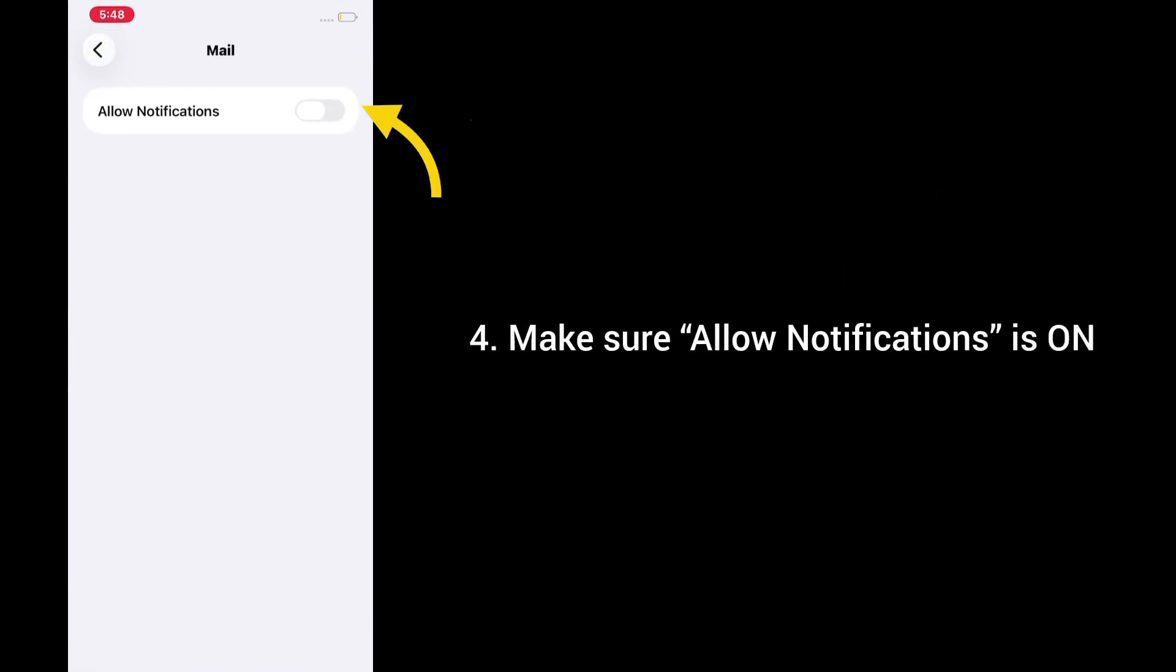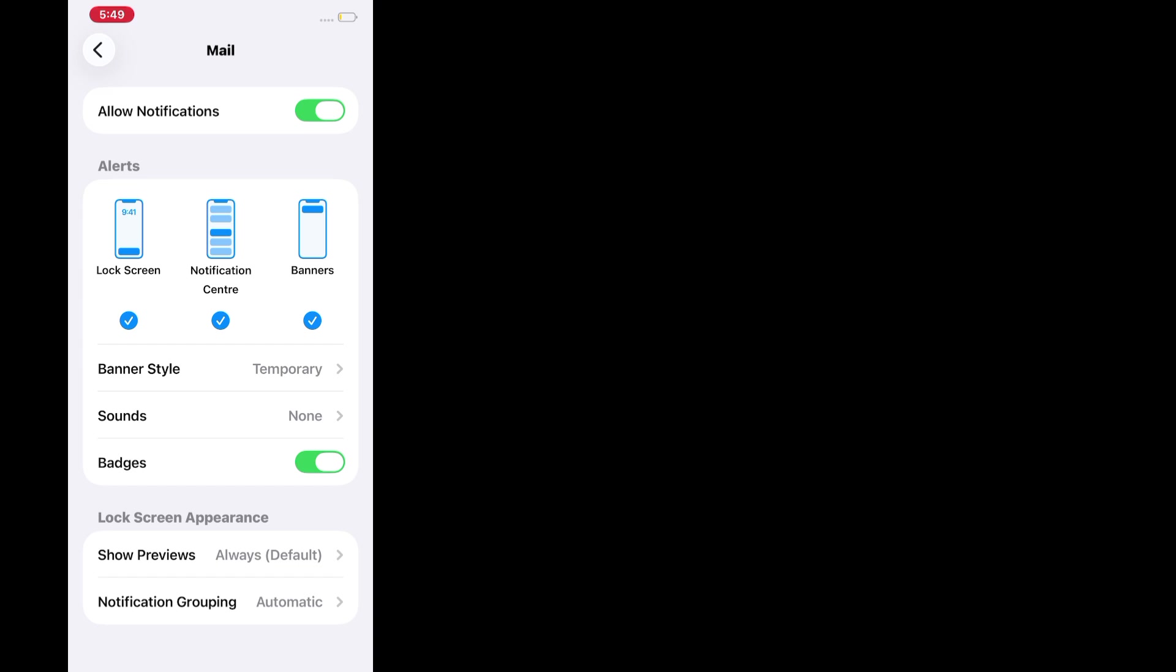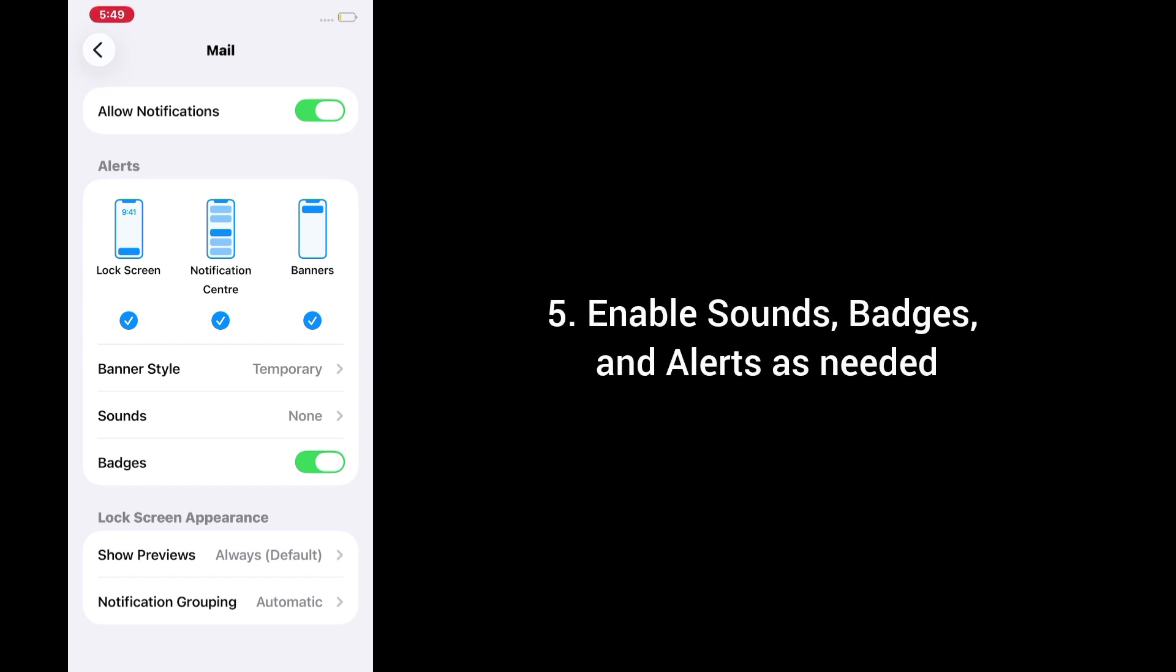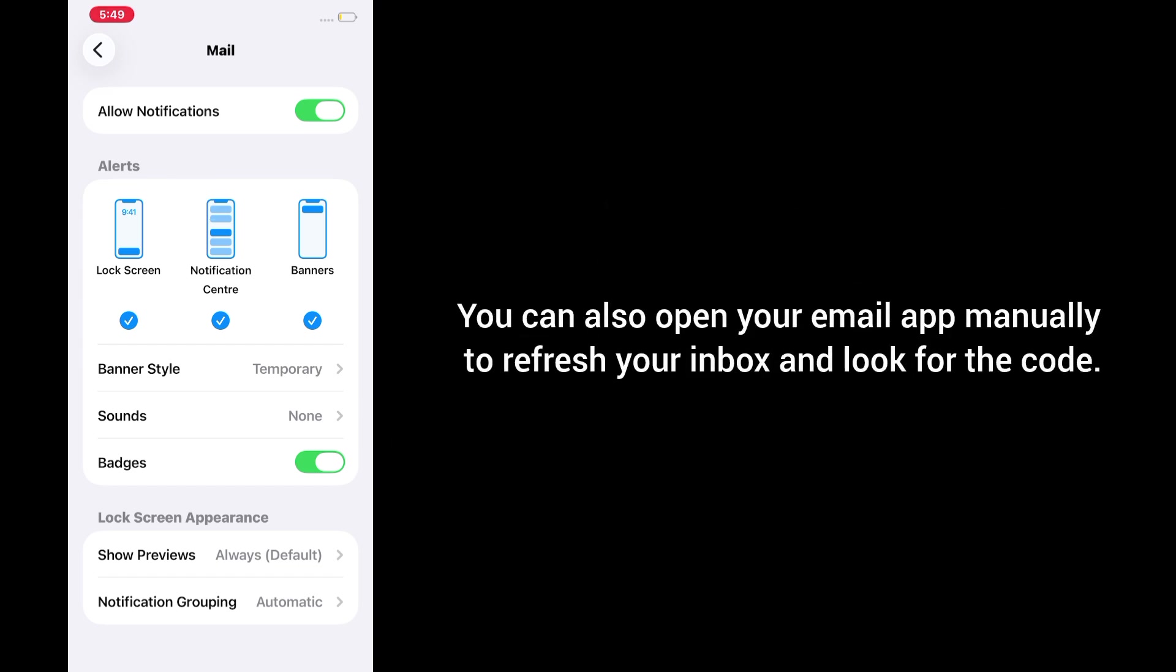4. Make sure allow notifications is on. 5. Enable sounds, badges, and alerts as needed. You can also open your email app manually to refresh your inbox and look for the code.